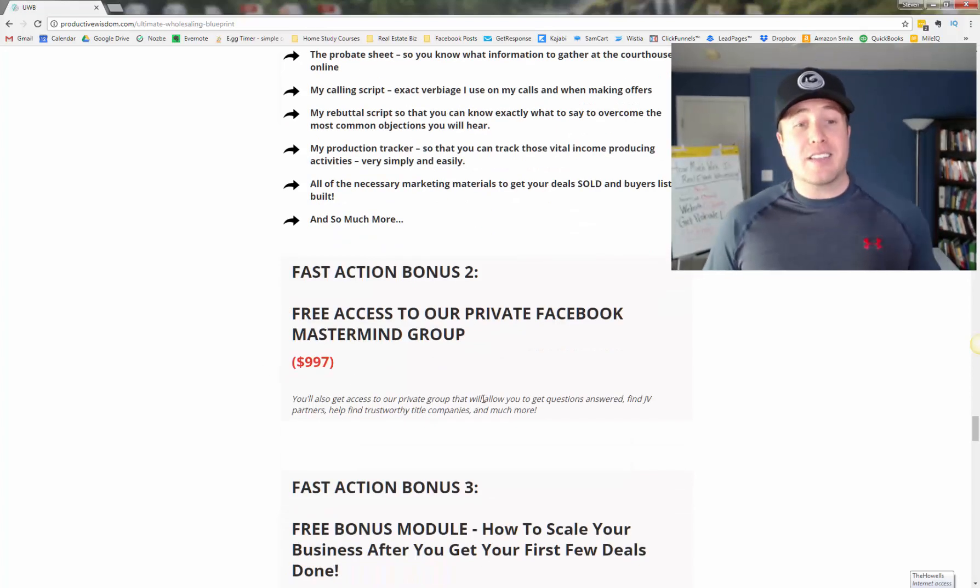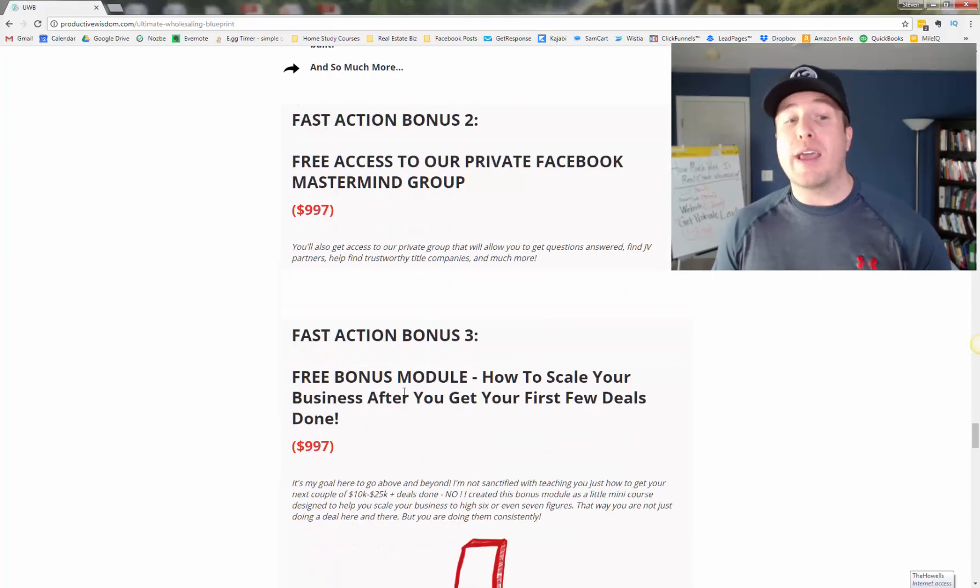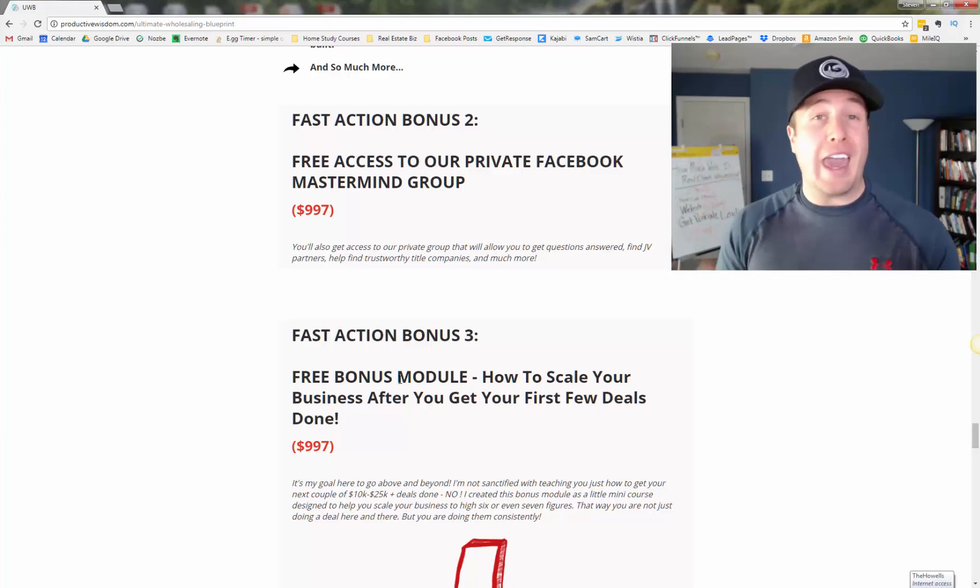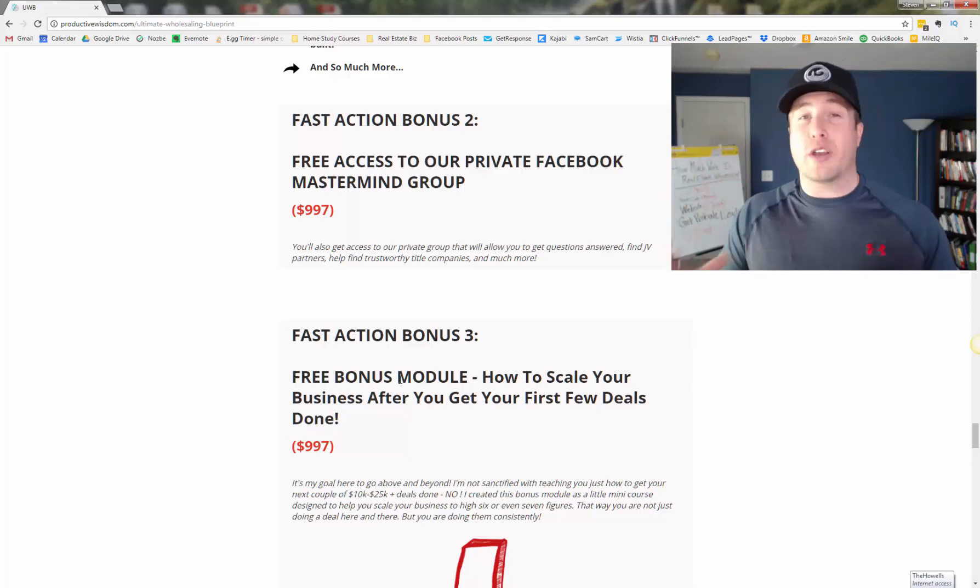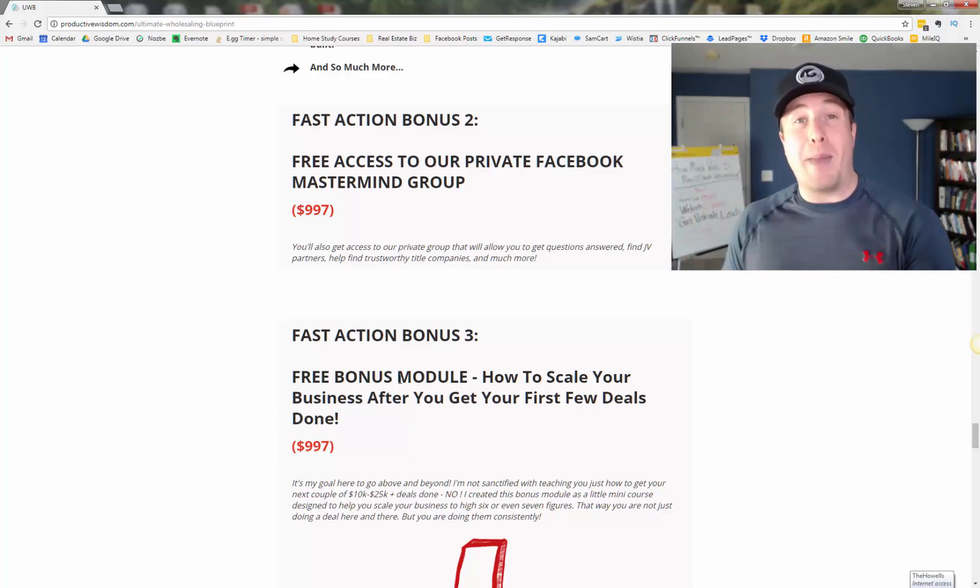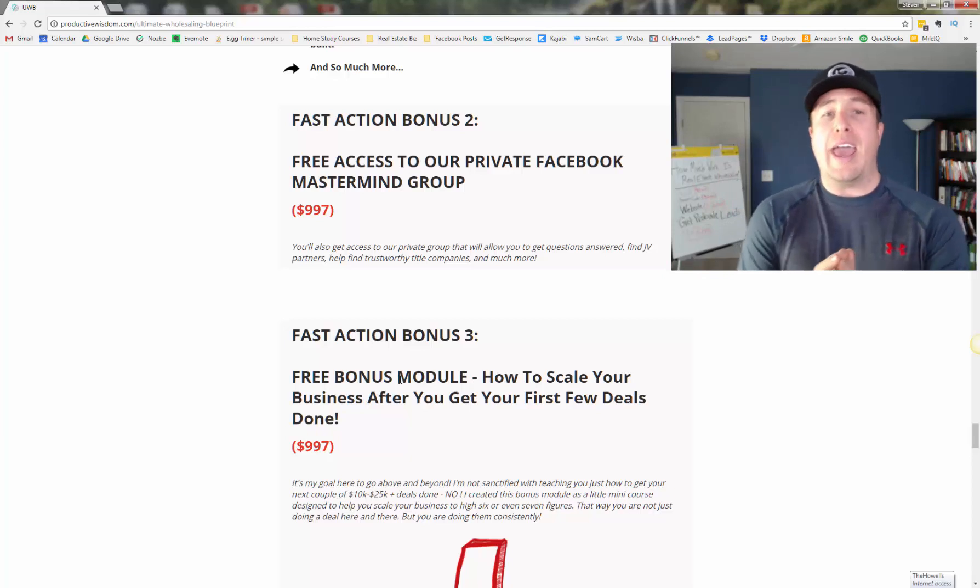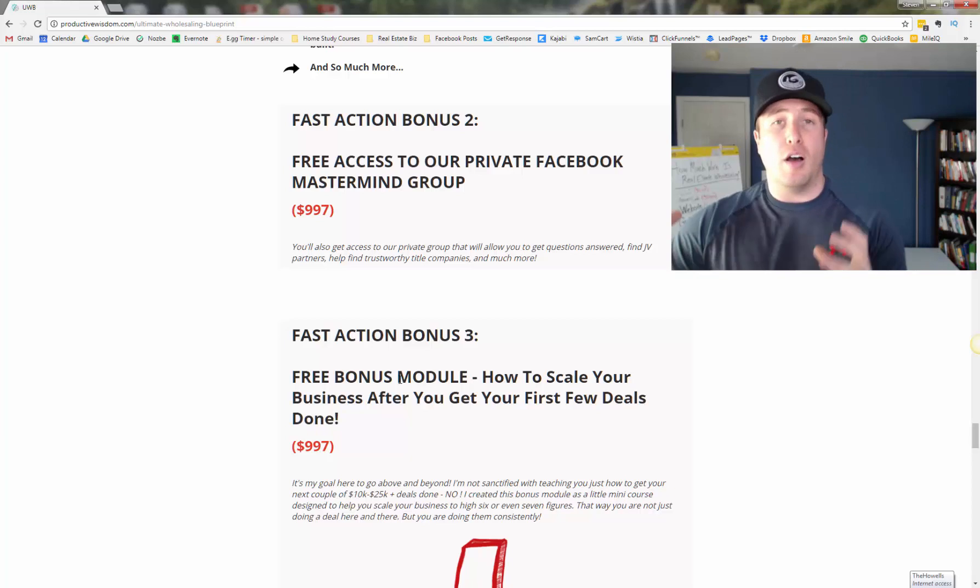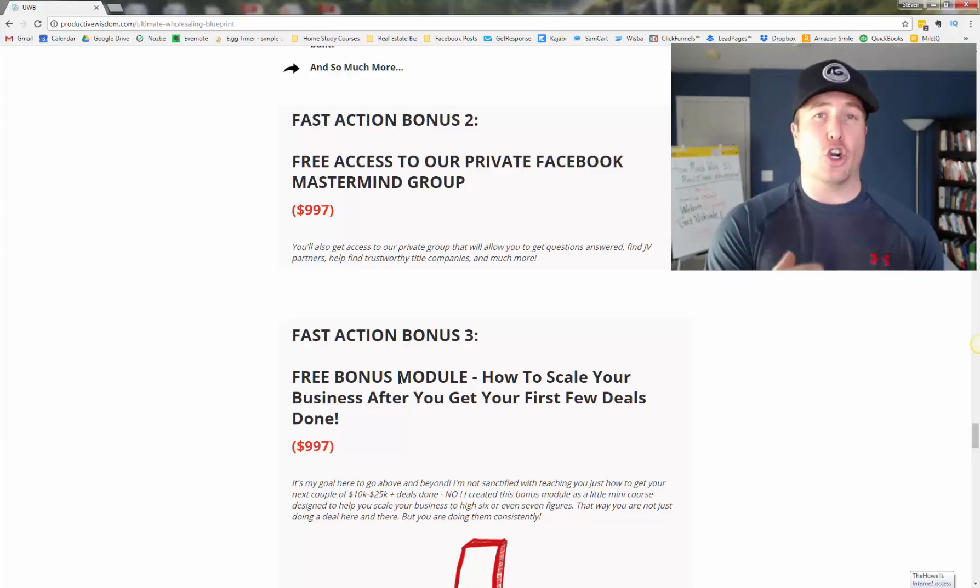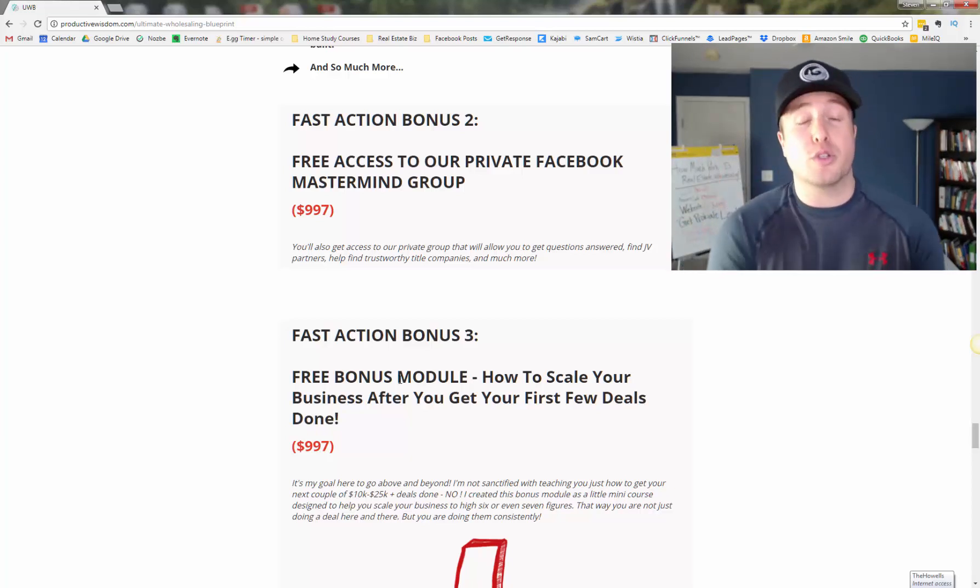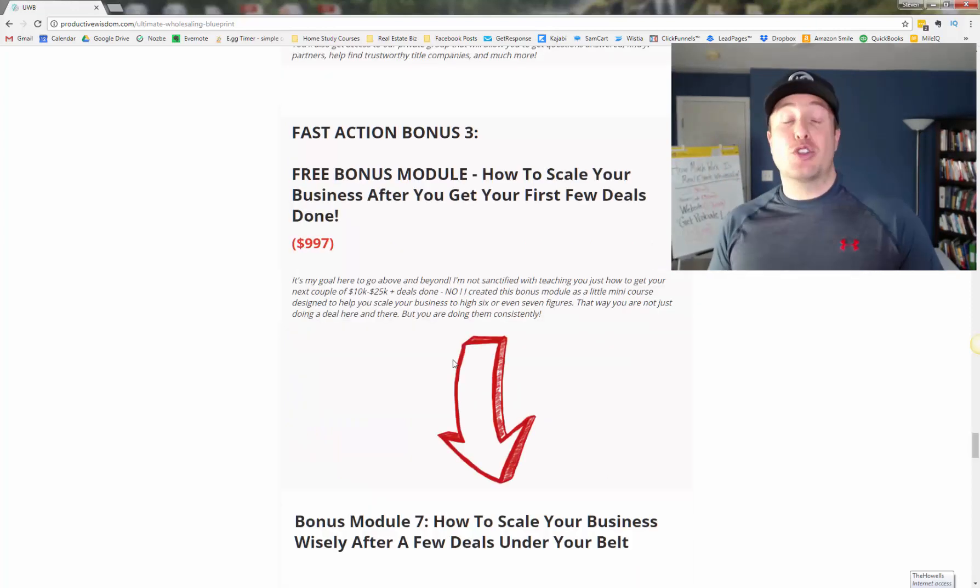The next thing is access to our private Facebook mastermind group. This is brand new. And this is going to be a private community of positive A players. If you're a whiner or complainer, I'm going to kick you out of the group. This is for people who are wanting to mastermind and network and share wisdom and encouragement for others. So we can be part of a community together that encourages one another. So this is going to be a closed group that you're going to have access to when you get started with the blueprints.